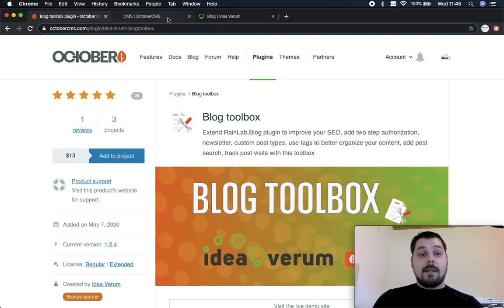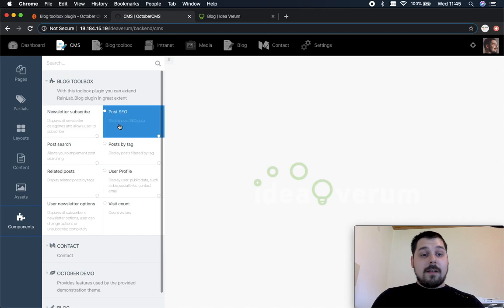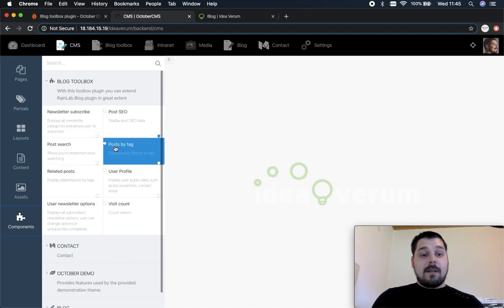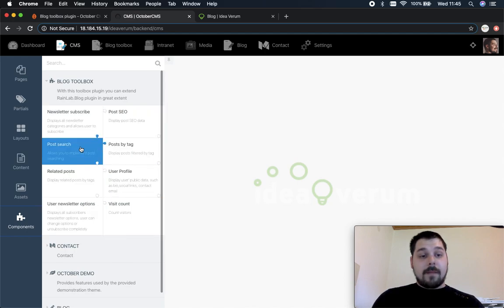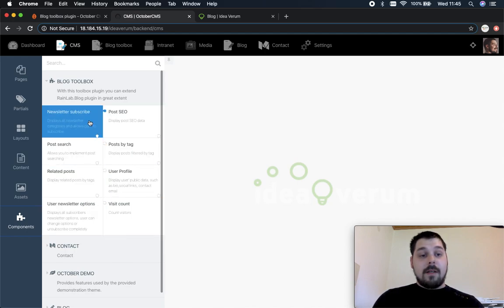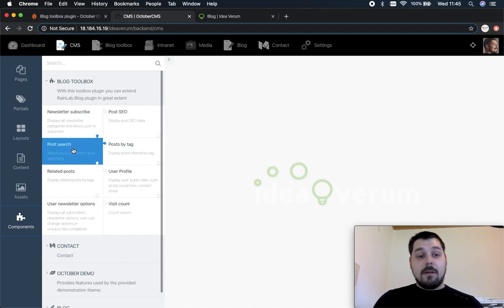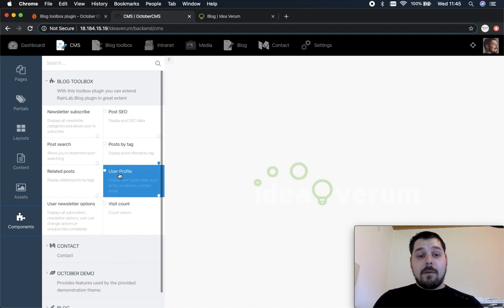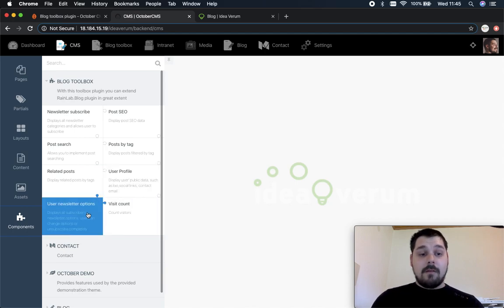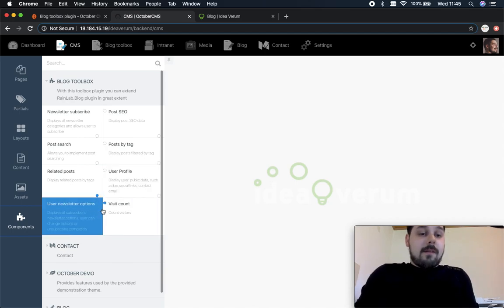So let's get on components. These are the components that are available inside our plugin. As you can see right here it has newsletters, post SEO, post search, post by tag, related post, user profile, visit count and newsletter update component.